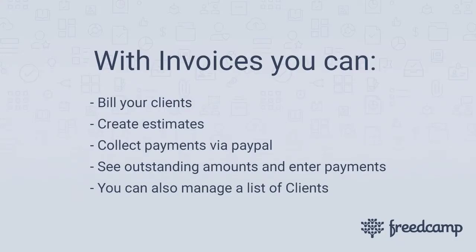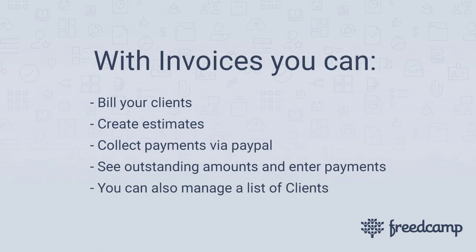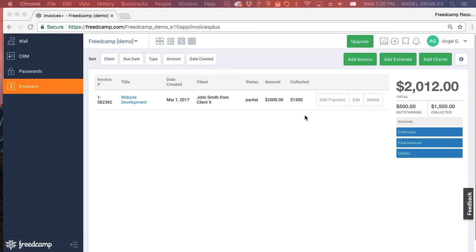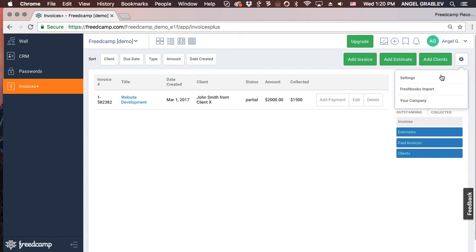The Invoices application allows you to bill your clients, create estimates, collect payments via PayPal, see outstanding amounts and enter payments. You can also manage a list of clients. If you've installed our CRM application, the client list will be merged. To get started, select the cog icon, then click on the Your Company link. Here you can update all the information that will appear on your invoices.